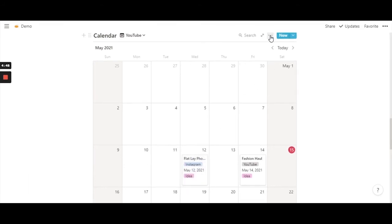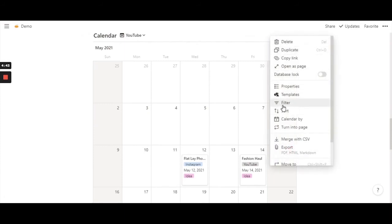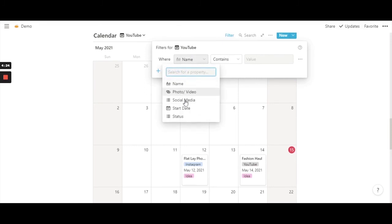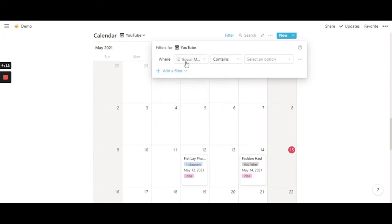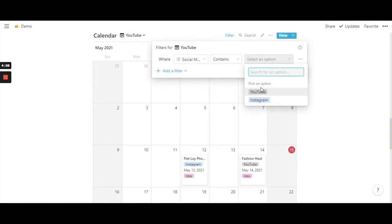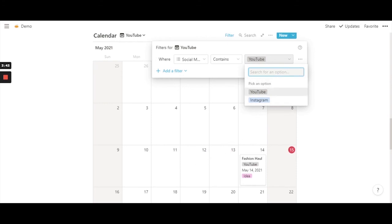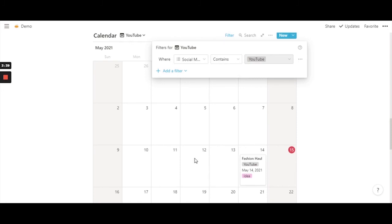To keep only the YouTube entry on this calendar and remove the Instagram entry, go back to the three dots and use the 'Filter' option. Click on 'Add a filter', then 'Add a filter' again. Filter by 'social media', since this calendar is called YouTube. Select 'social media contains' and choose YouTube. You'll notice that after clicking YouTube, the Instagram entry disappears because the filter now contains only YouTube — so only the YouTube entry stays.